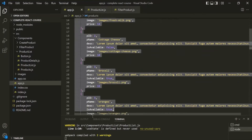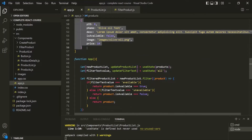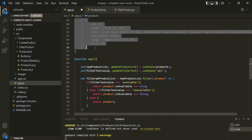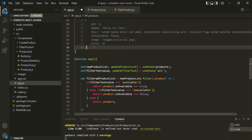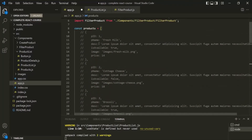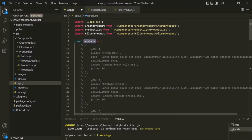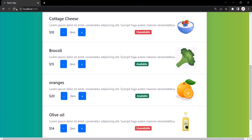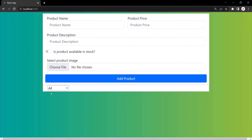But if this products array does not have any product — for example, if I go ahead and comment all these products — now this products array does not have any product, so this products array is empty. If I save the changes and go to the web page and refresh the page, no product is being displayed. That's because in the products array we don't have any product. So in such a case, I want to display a message: no products available.